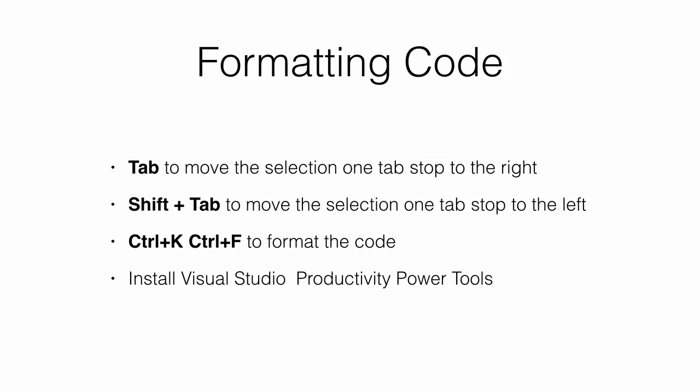To clean up your code, select everything using Ctrl and A, and then format it by pressing Ctrl and K, and then Ctrl and F. Download and install Visual Studio Productivity Power Tools, and make sure code formatting and cleanup options are enabled in the Options menu.